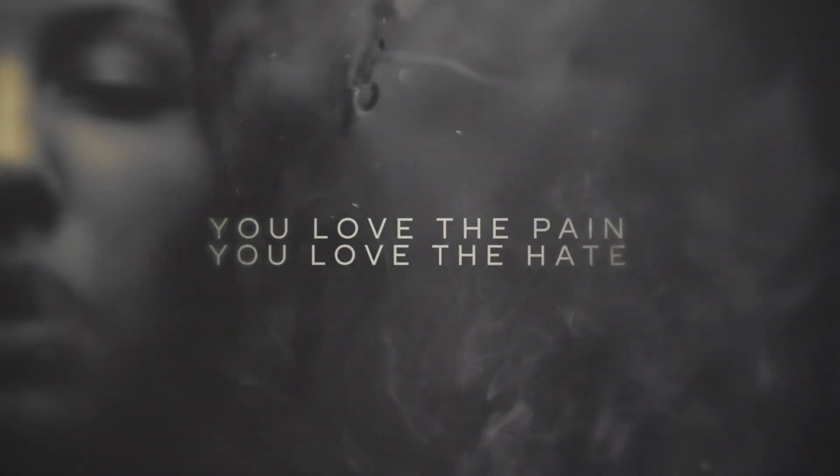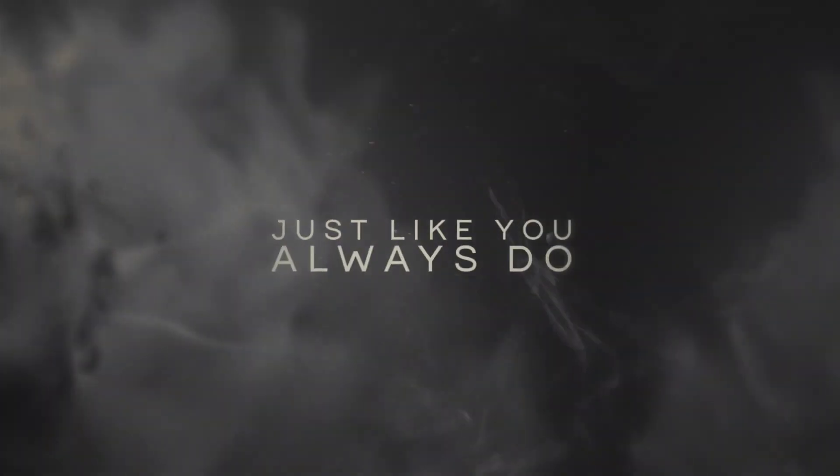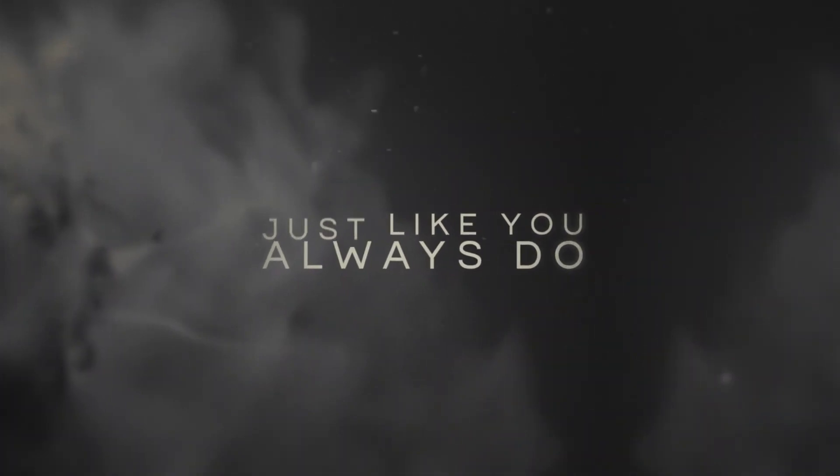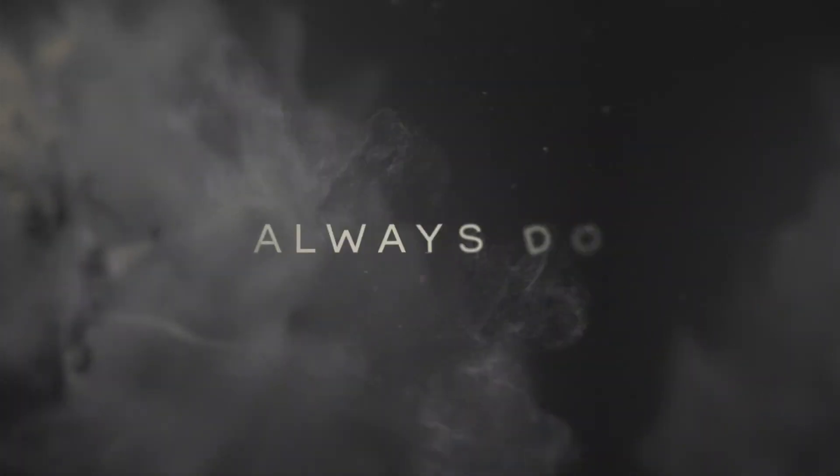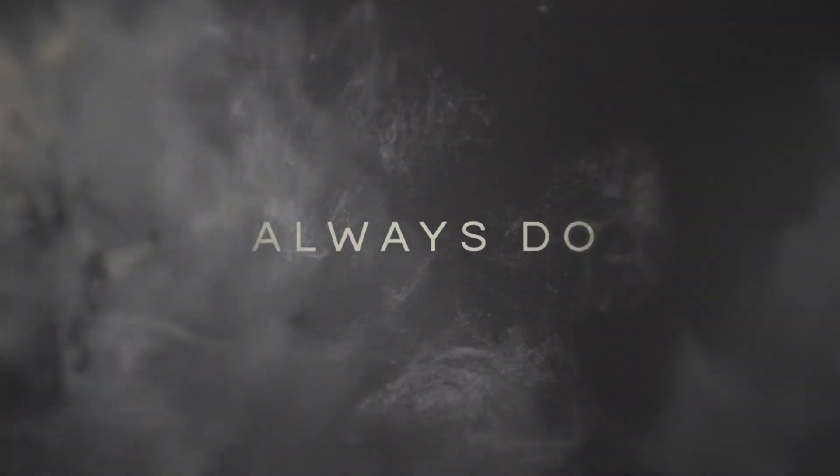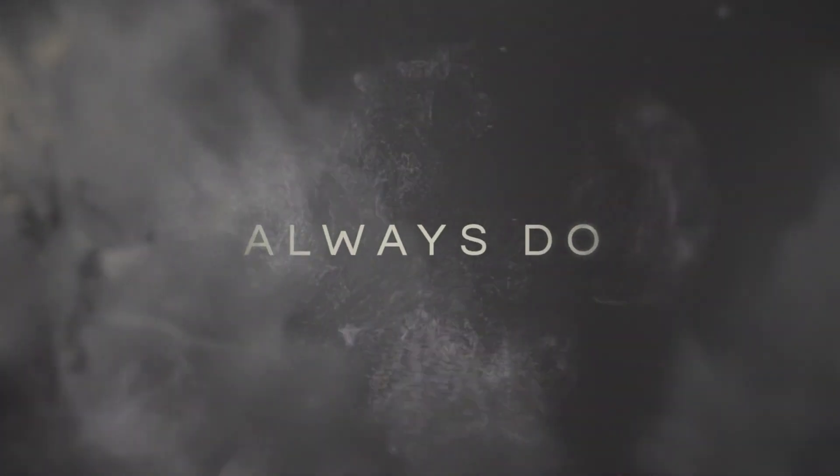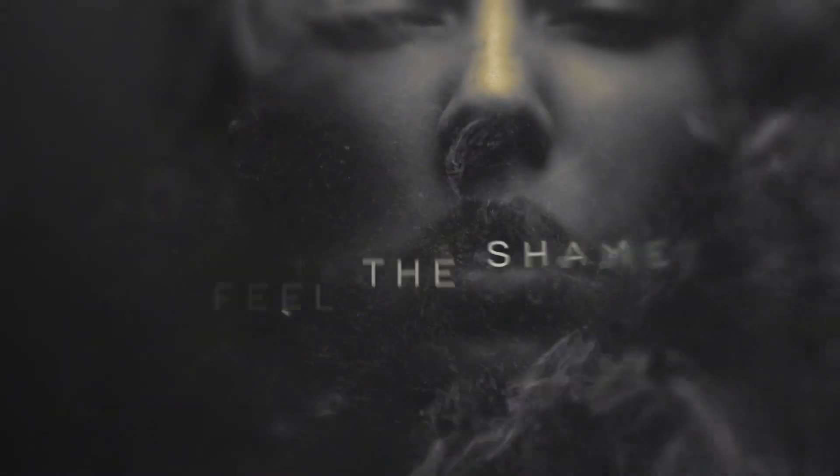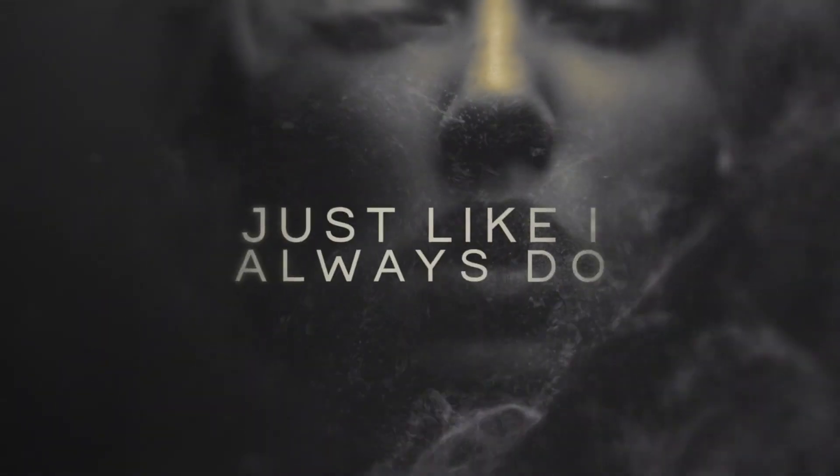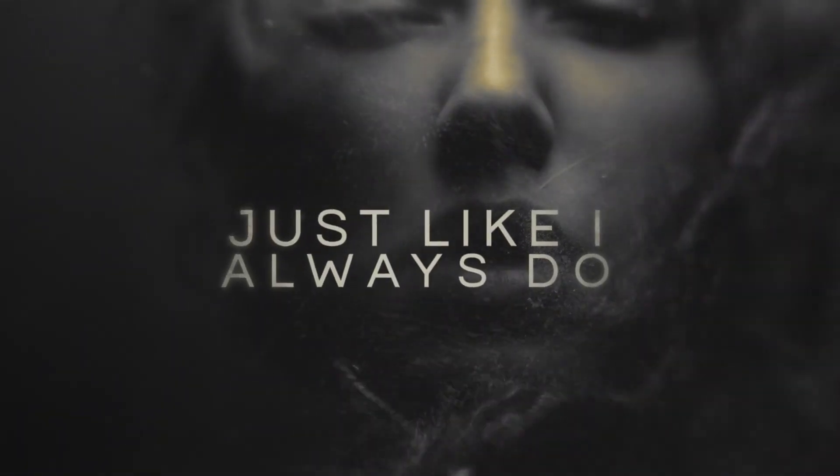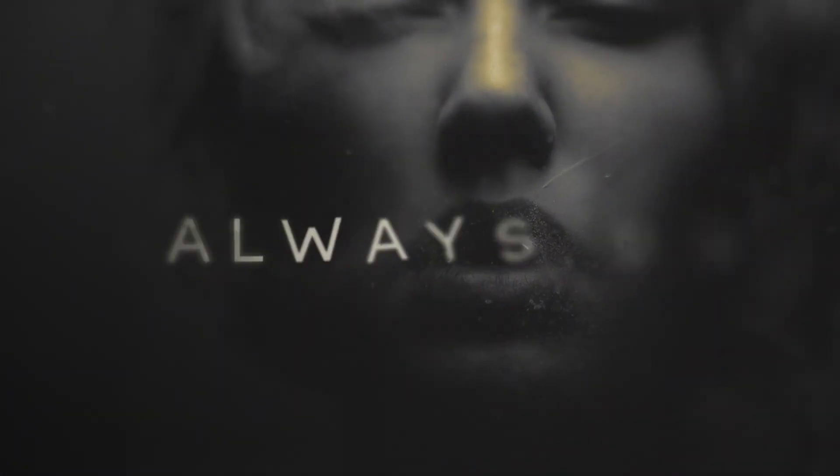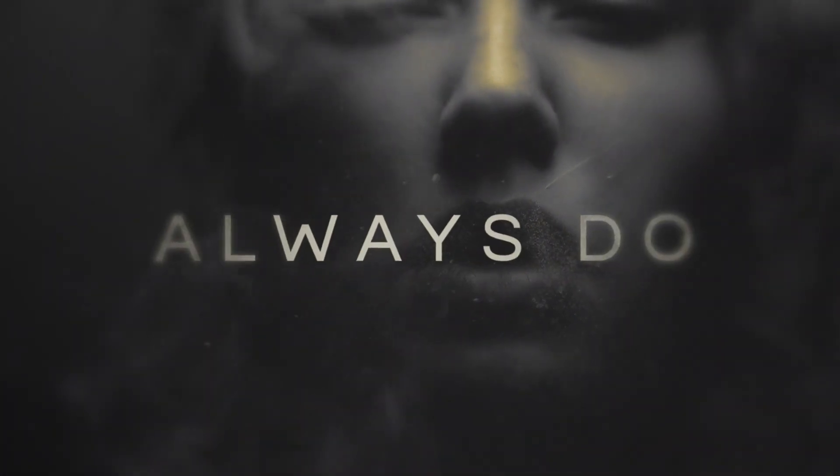You love the pain, you love the hate, just like you always do. Always do. You take the blame, I feel the shame, just like I always do. Always do.